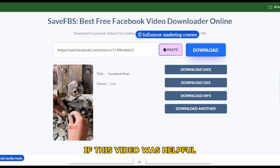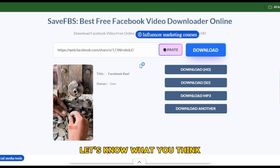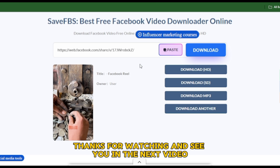If this video was helpful, do like and subscribe to the channel, and make sure to leave a comment — let us know what you think. Thanks for watching and see you in the next video.